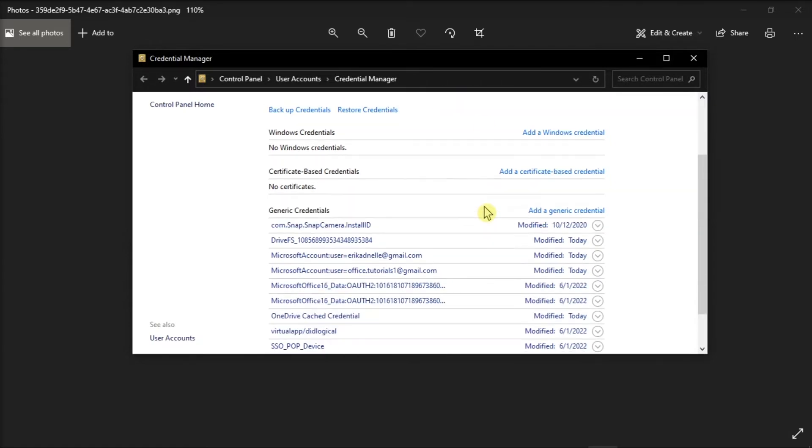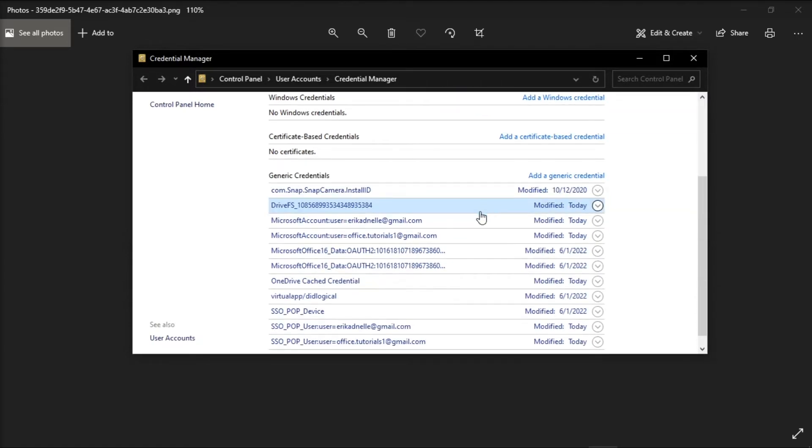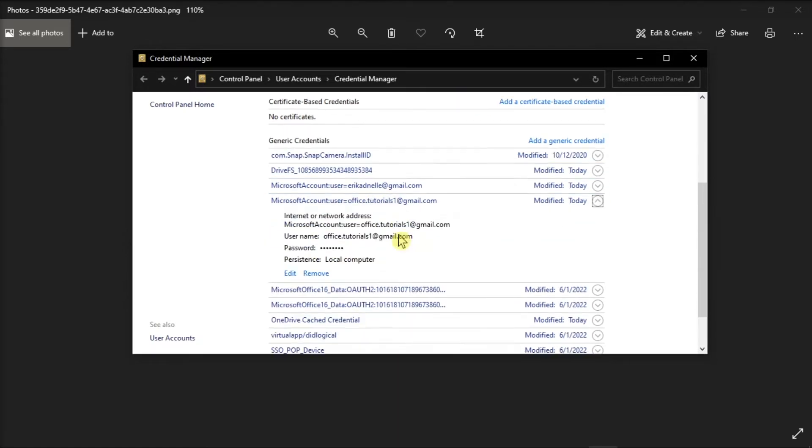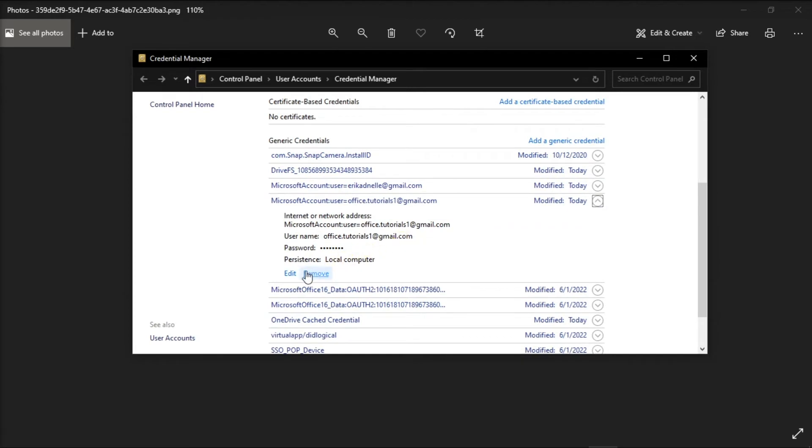Scroll down to locate Microsoft credentials and select Remove. After this, relaunch and sign in with your Microsoft Teams account.